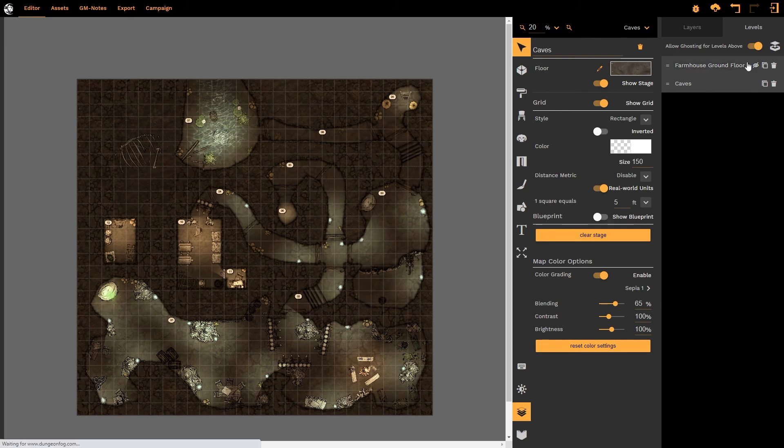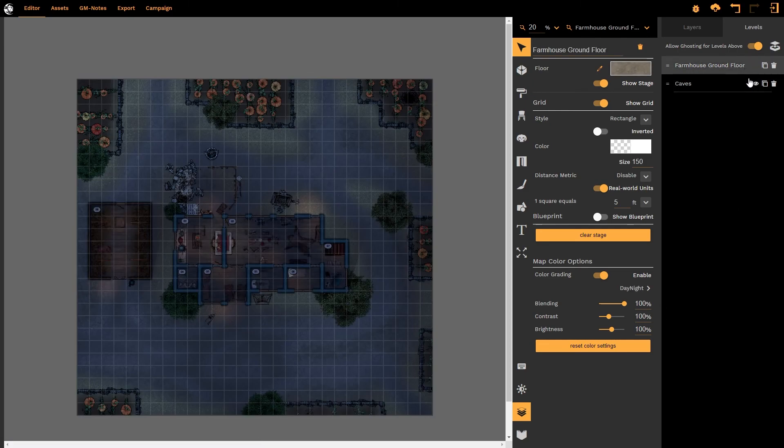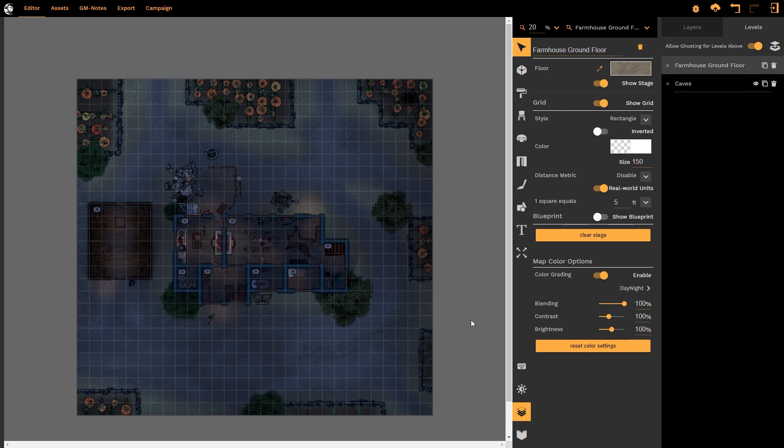It will not be applied to the farmhouse when I then select the farmhouse. So if I go back to the farmhouse we'll see that it still has the day-night effect. As I export these effects will be applied appropriately to each level. And that is how you use the map color gradings in Dungeon Fog.